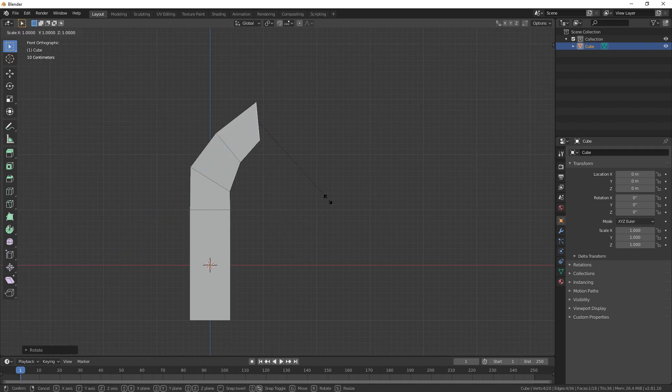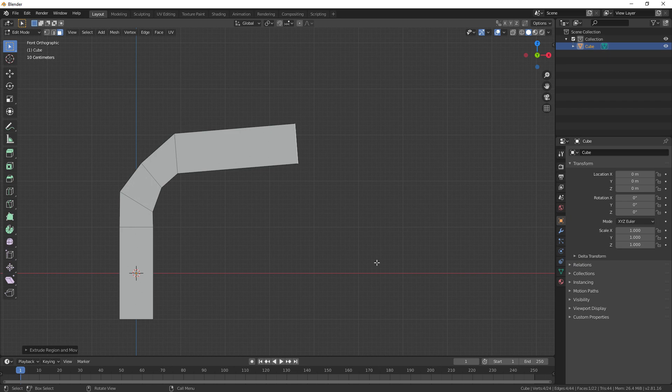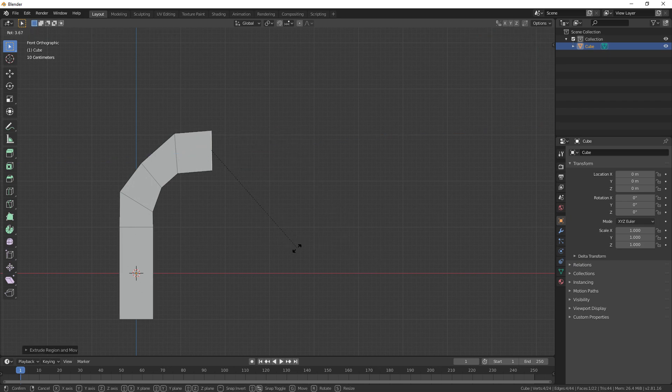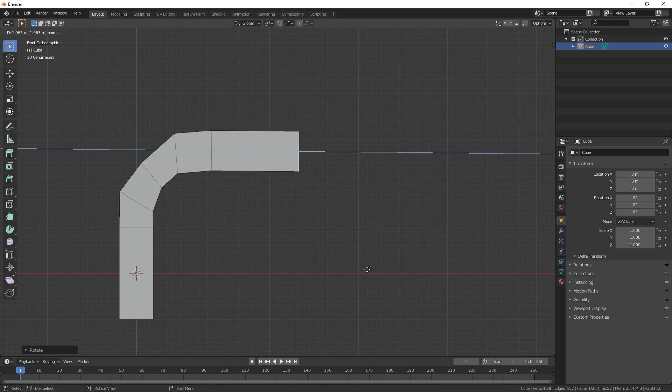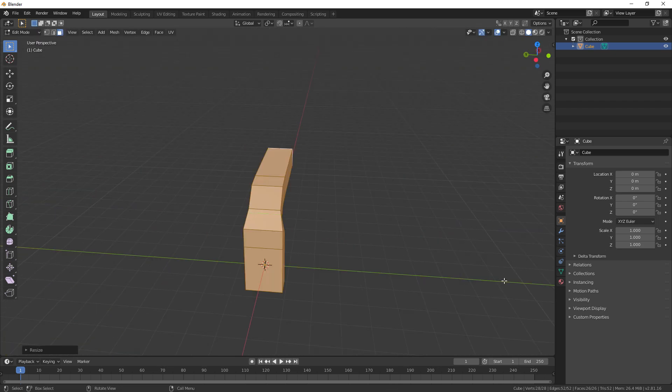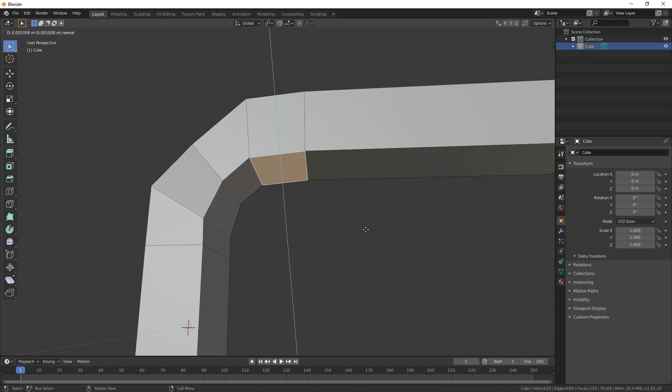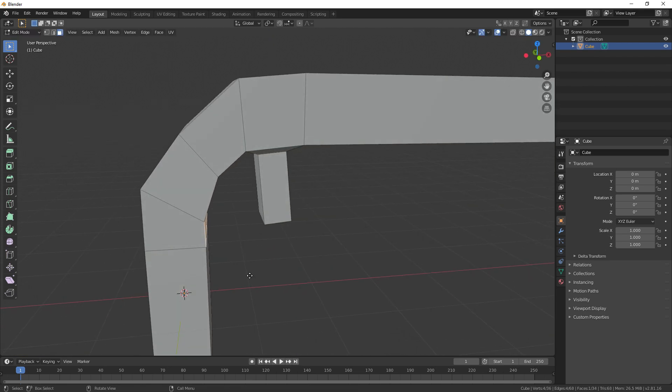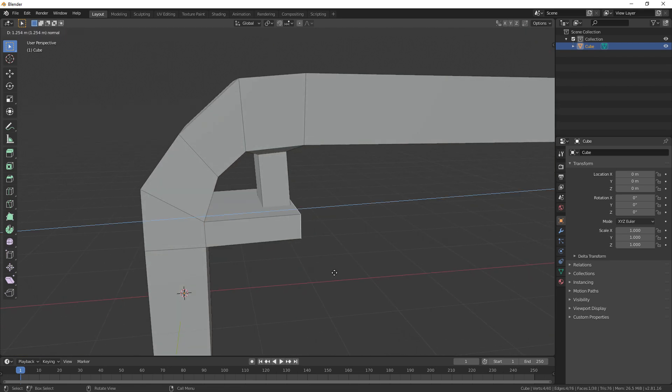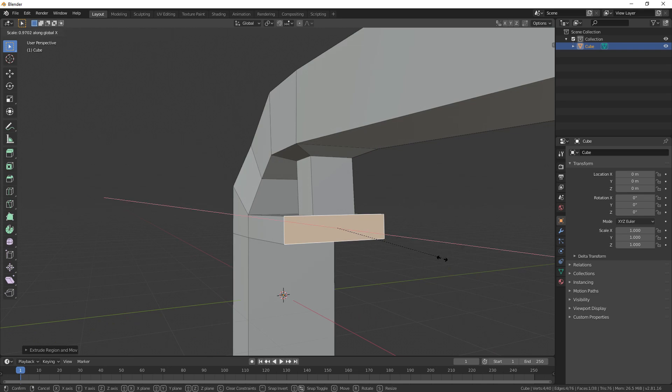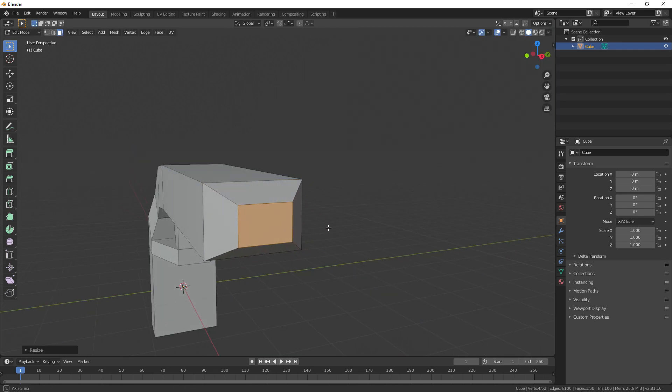So really, the only modeling advice it's giving me is right here. Extruding, scaling, rotating vertices, edges, and faces. So it's telling me to make a gun by extruding, scaling, and rotating. That's kind of difficult. All right, let's see what we can do. Extrude, scale, and rotate.